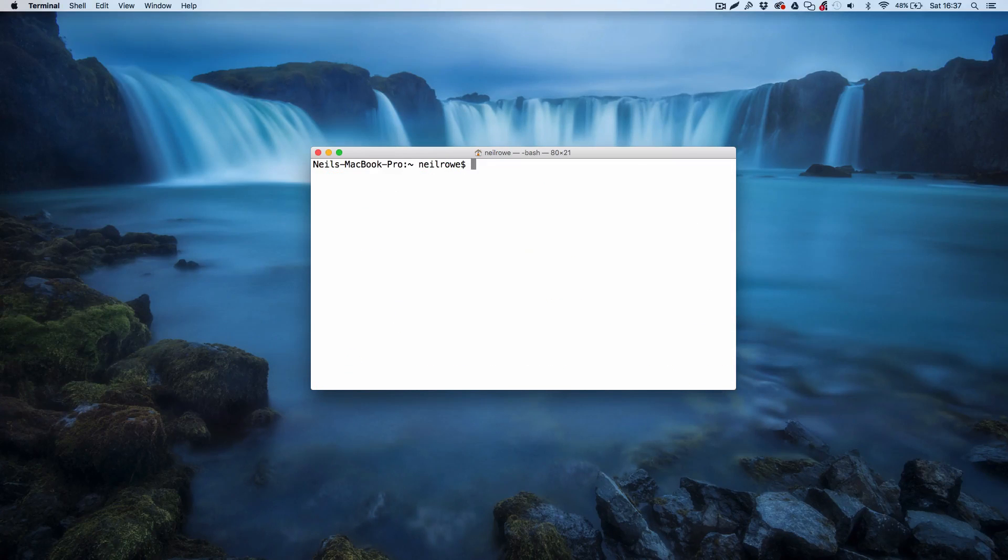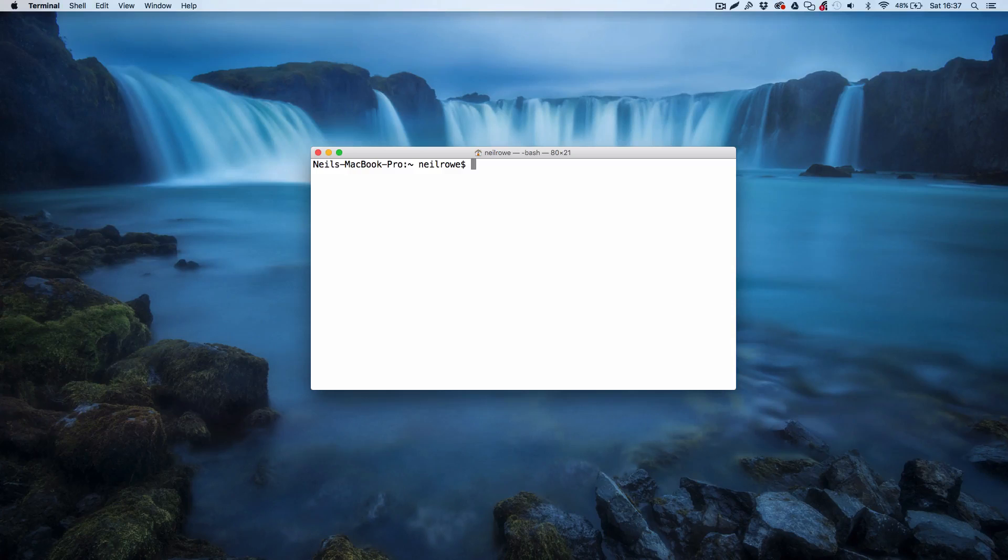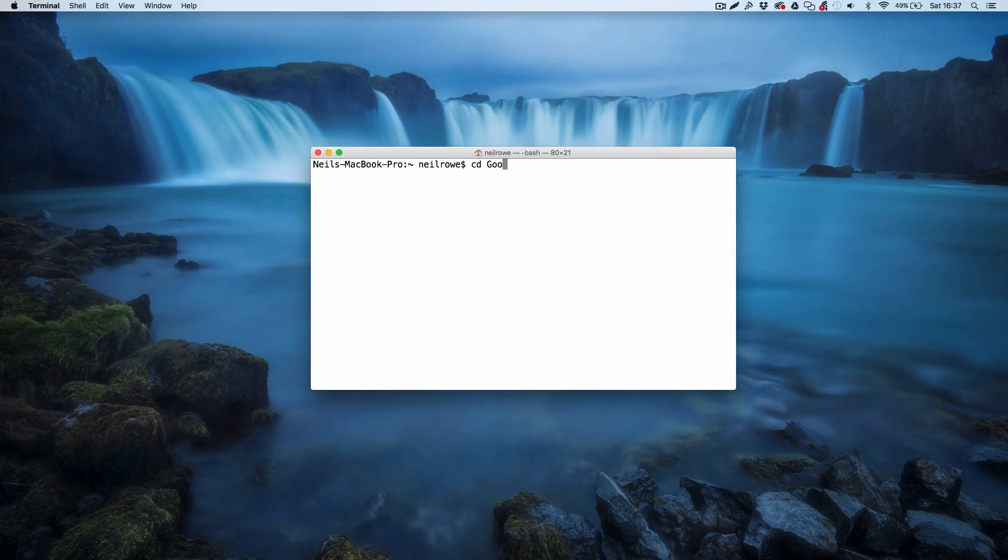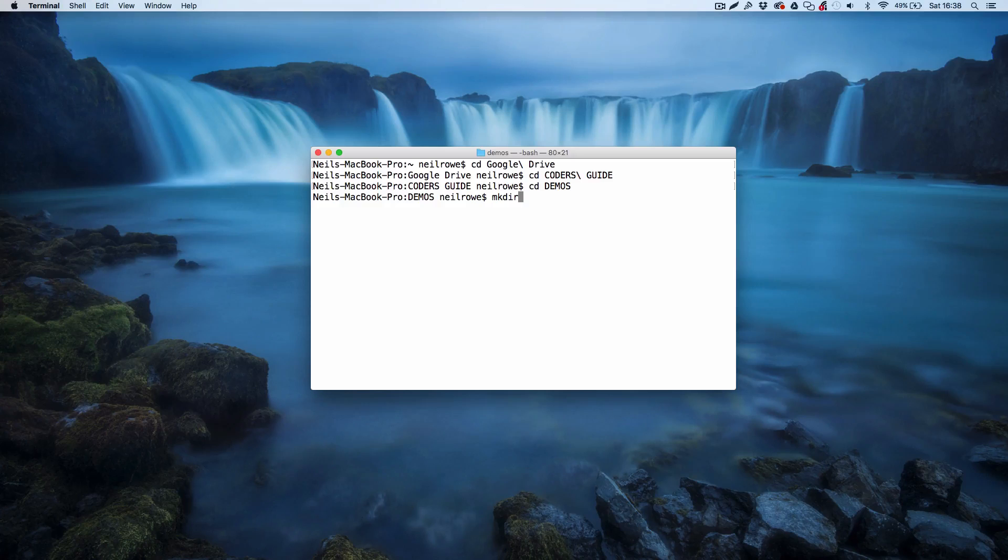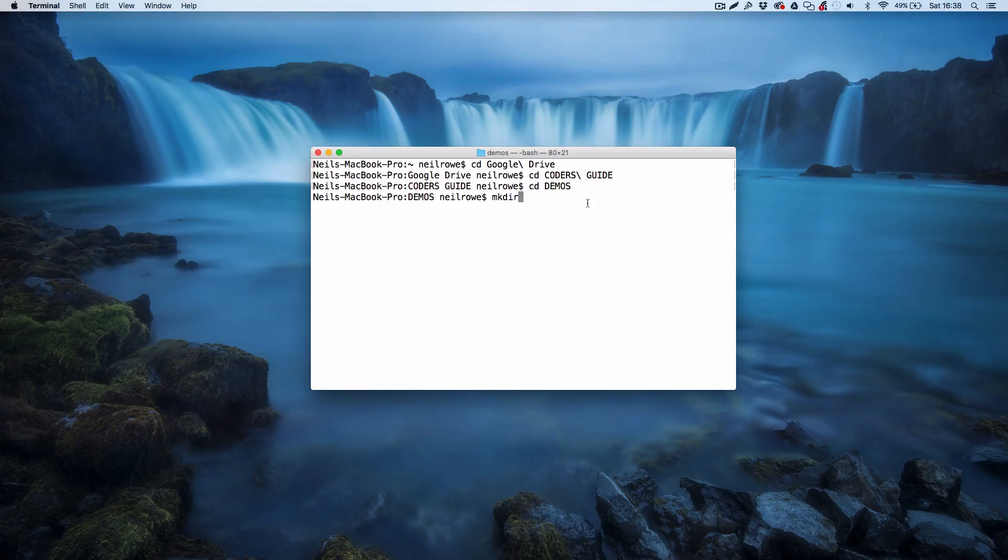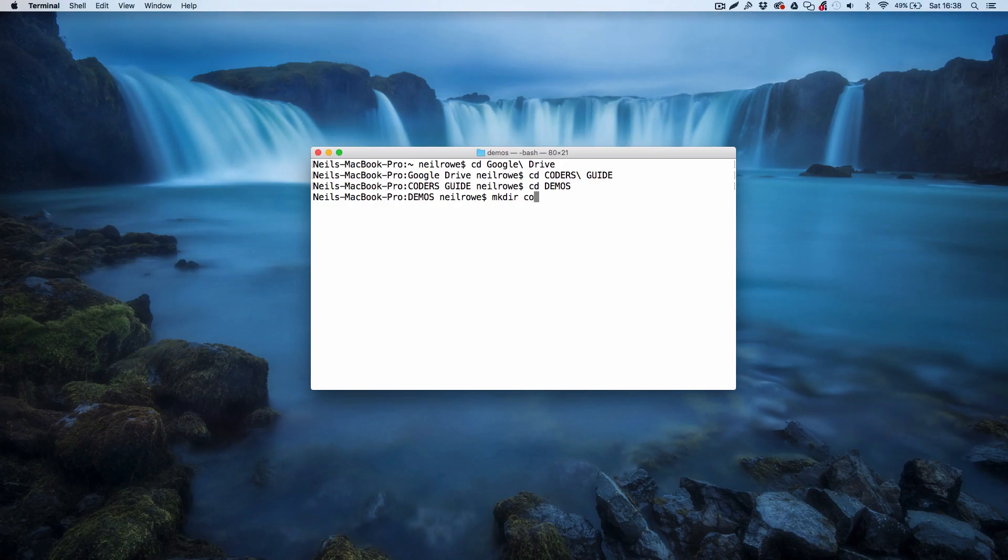We're not actually going to be using this for the moment, what we're going to do is we're going to create a project folder. So I'm just going to navigate to where I'm going to create my project and then I'm going to make a directory. On Mac this is mkdir, make directory, and I'm going to call this composer-example. You can call this whatever you want, it's just the name of your folder.